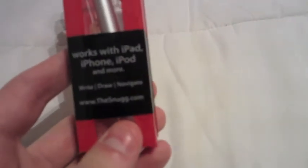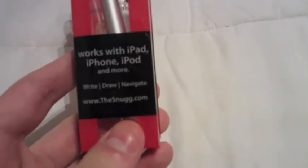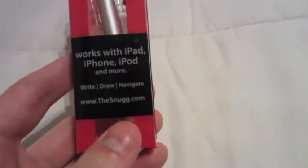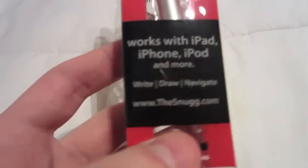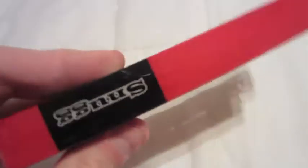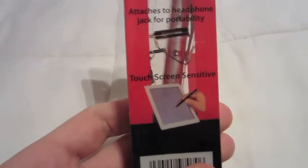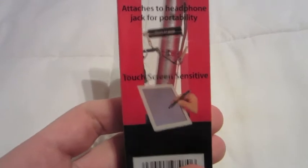It's a silver stylus pen and it works really great with the iPad, iPhone, iPod, and it says and more, but basically that means any touchscreen device that you can use your finger on, you can use this on.